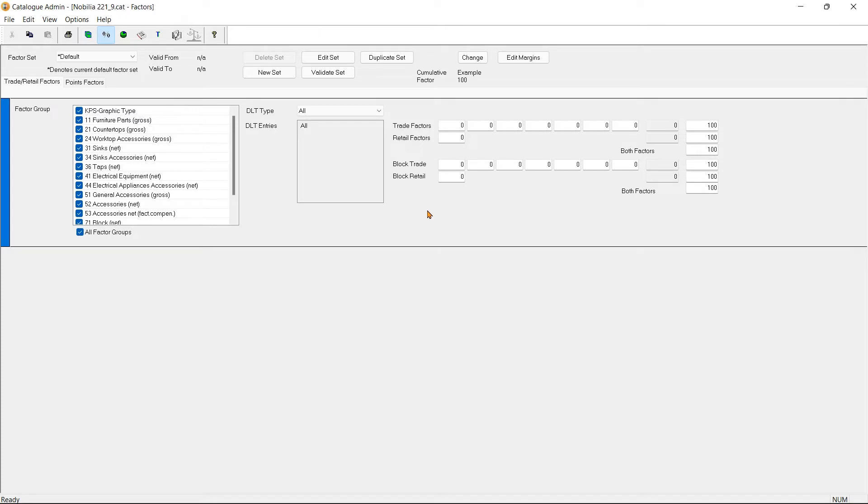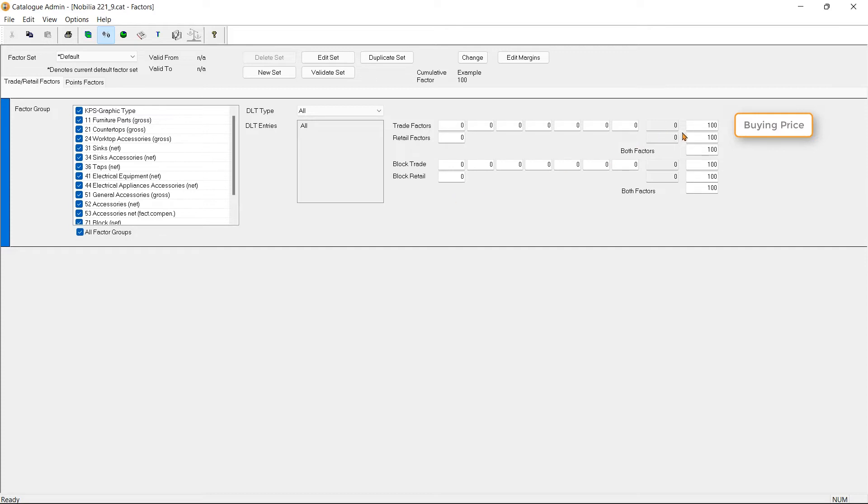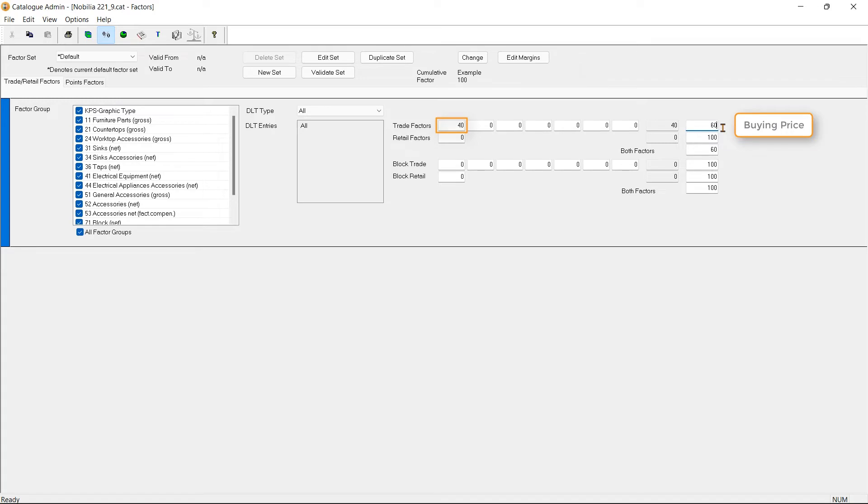In the last field of the trade factor, we enter our buying price. Let's say a price of a unit listed in Fusion is £100, but we are buying the unit from our supplier at a price of £60. I'm going to enter the buying price, which is 60. This has now calculated the percentage at which I'm buying from my supplier - that is 40% below the price listed in Fusion.